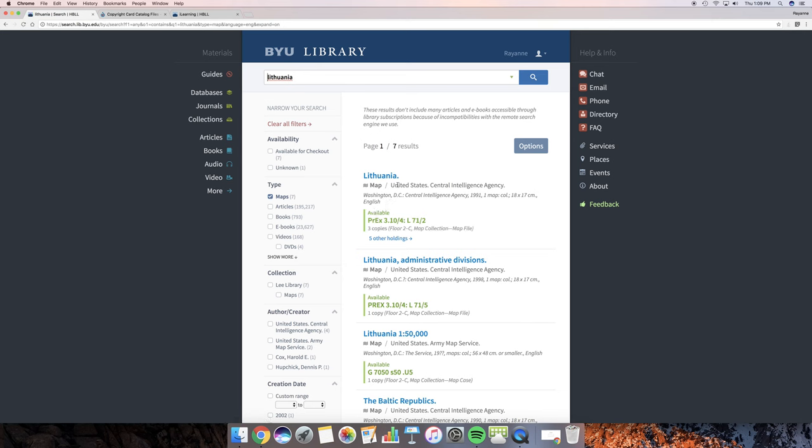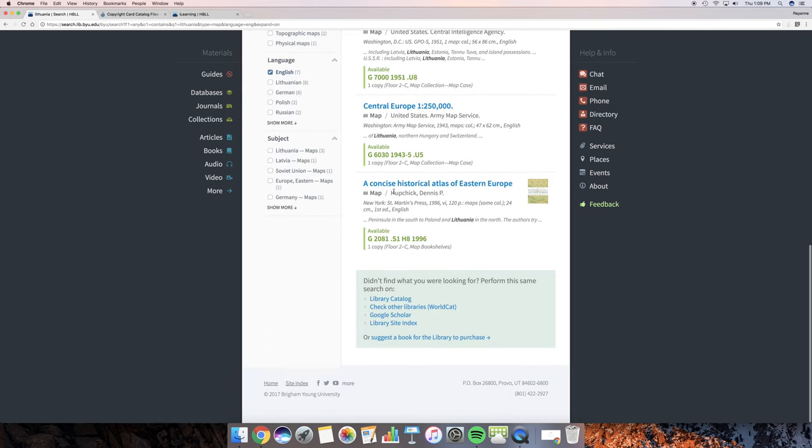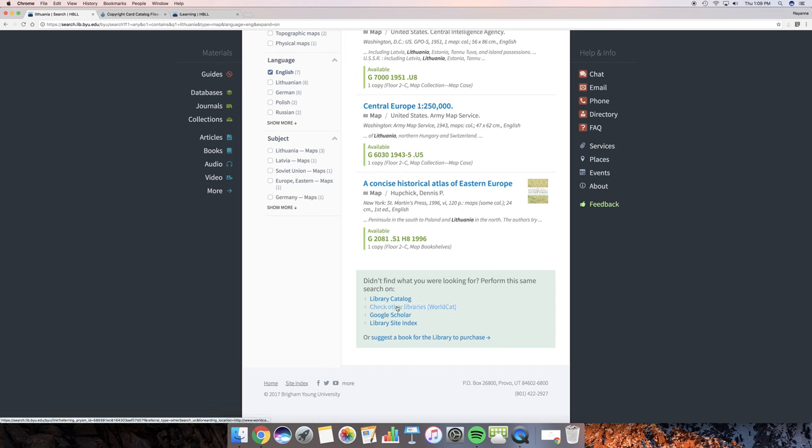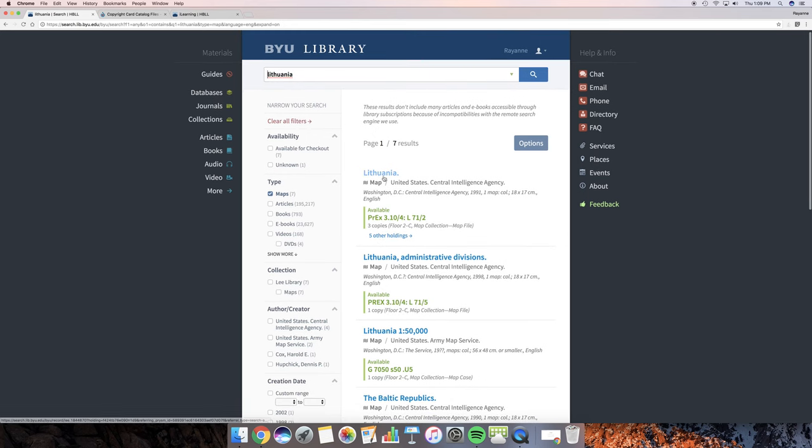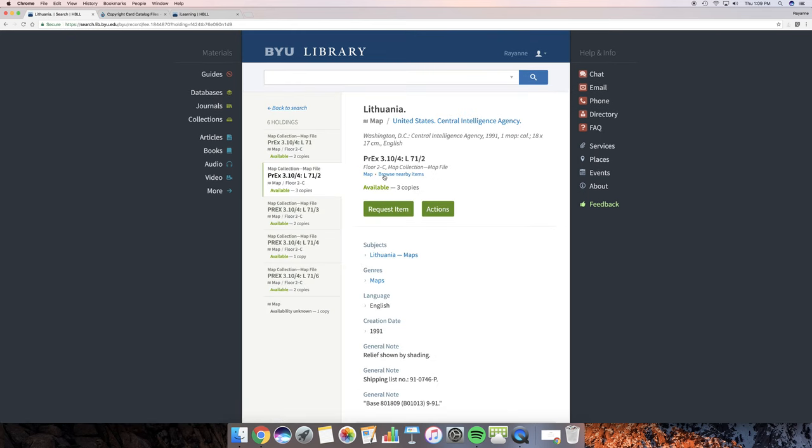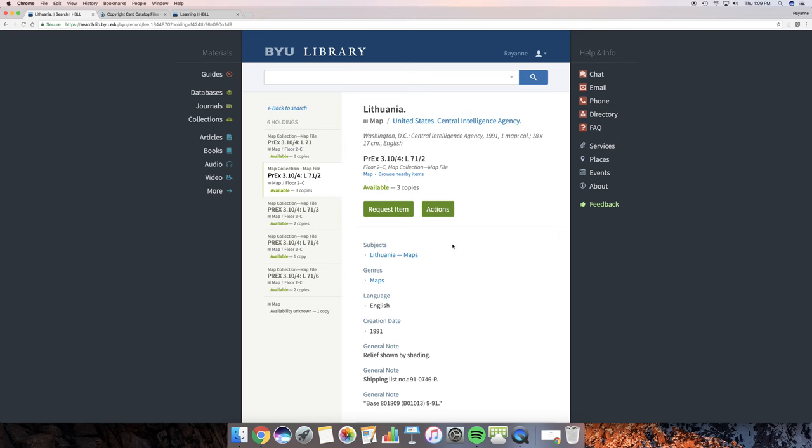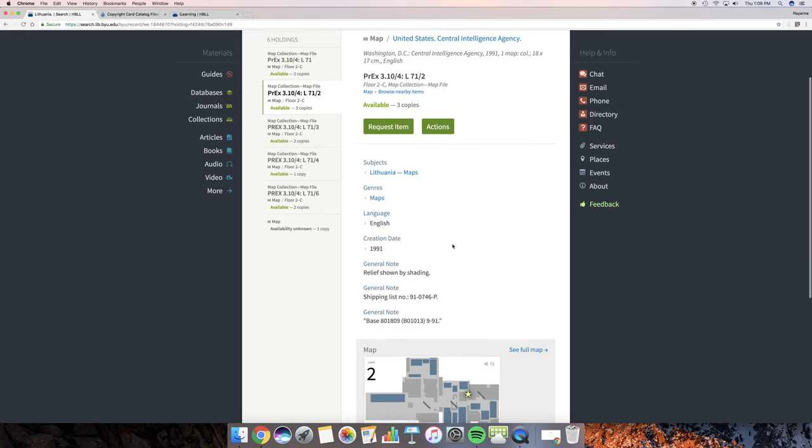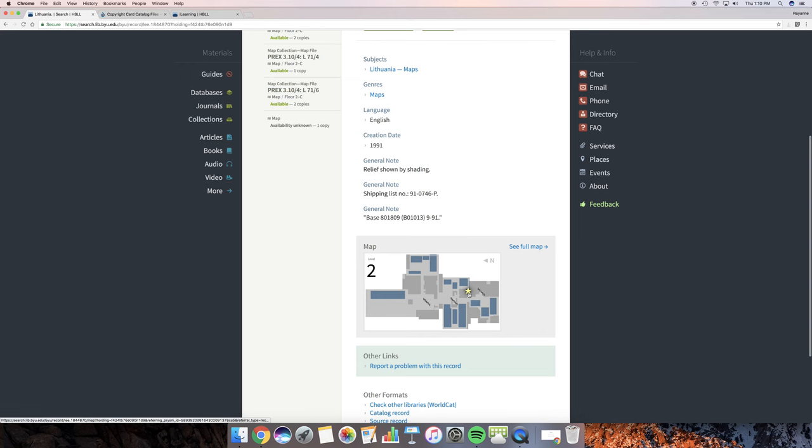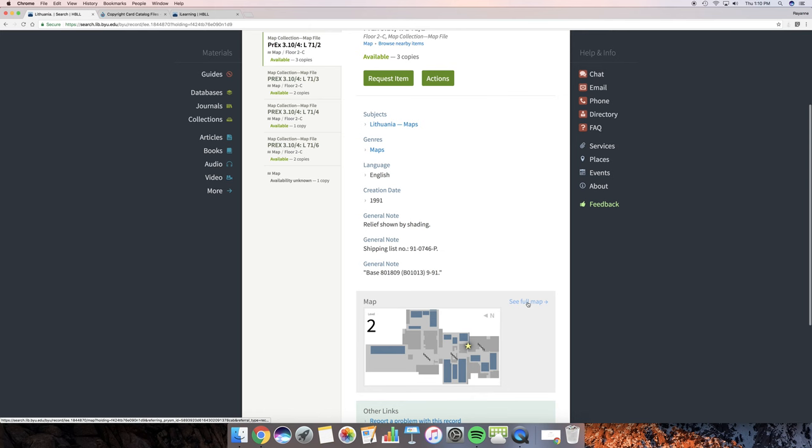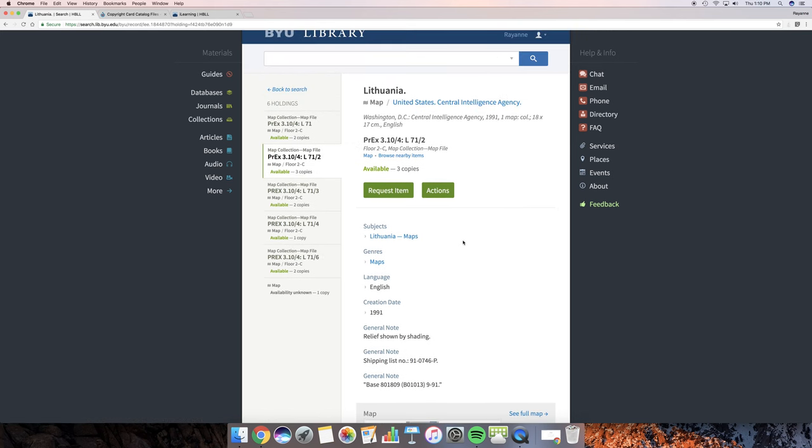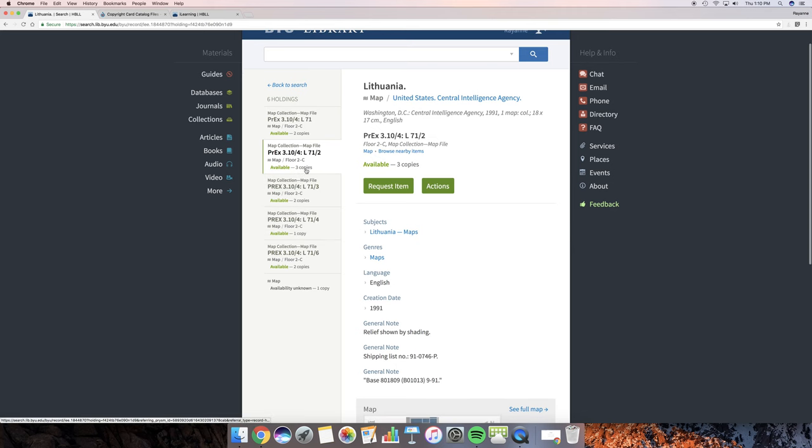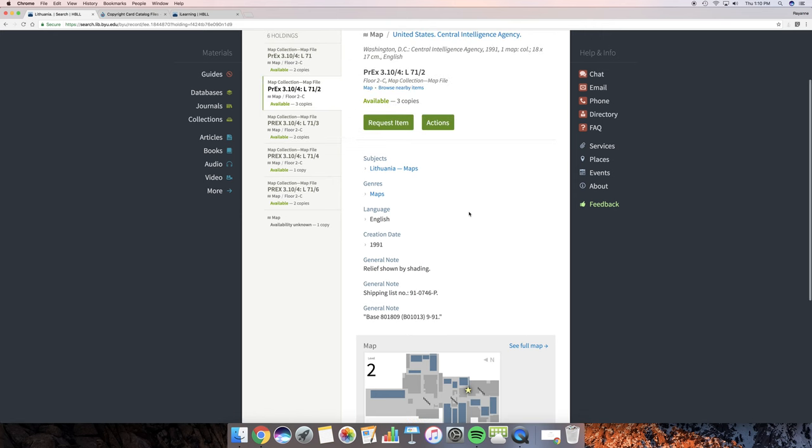And we have quite a few options. The first one that comes up is a map by the CIA. And I just want to see what that looks like. These are in the BYU Library right here. We also have that option to go to these other places. And the option to go to WorldCat. But what I want to do is I want to go back up here to Lithuania. And I want to just click on that and see what it has to tell me. Okay, so we've got a map collection. There's three copies available. The creation date was 1991. And it's going to show me where it is. Remember, if we wanted to see the full map, we could just click on it right there. But it is in the map file. There's six holdings on the second floor. And it's in area floor 2C, which is right here.